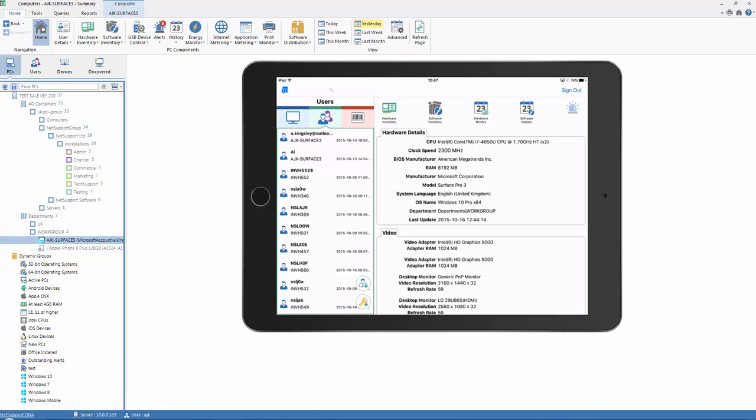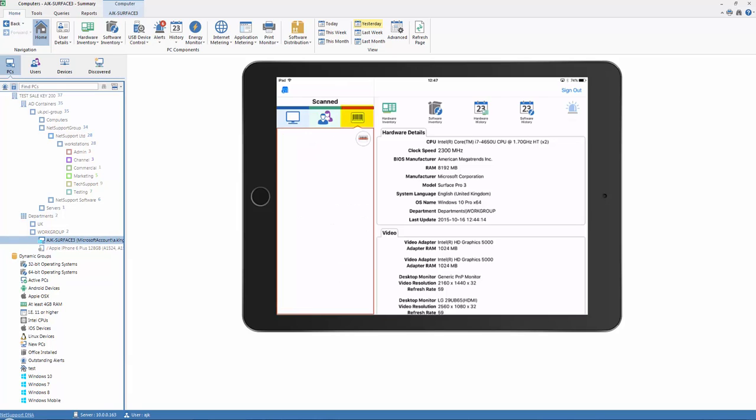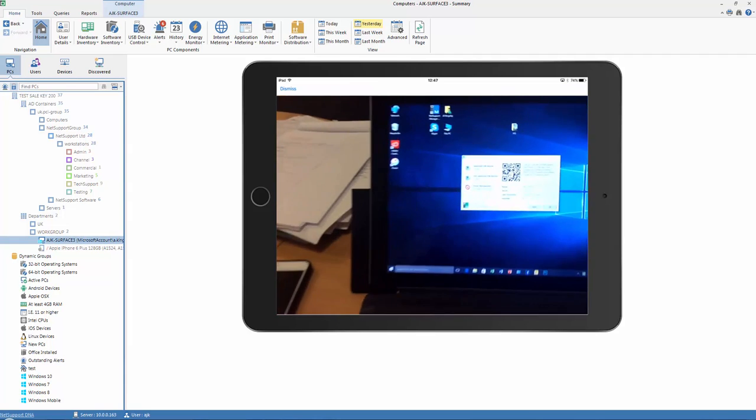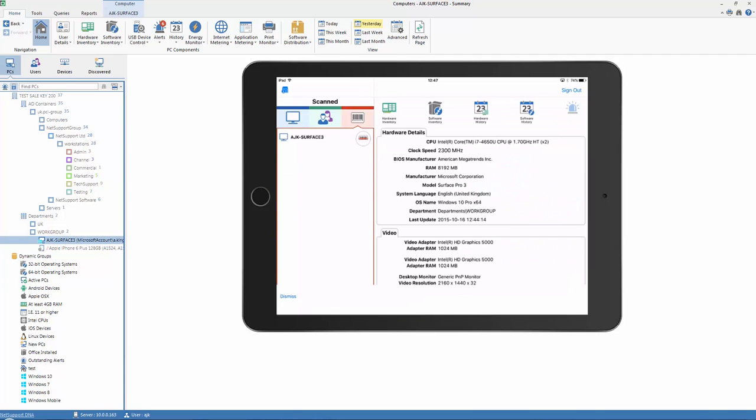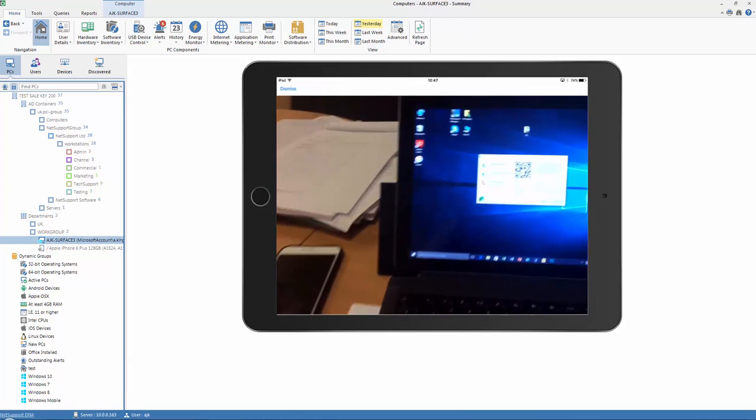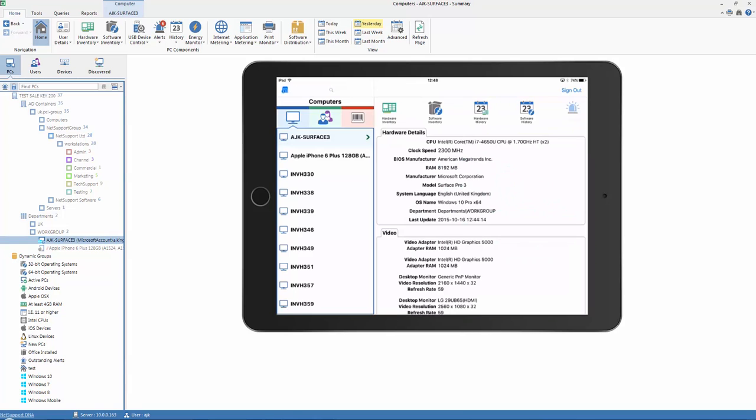The DNA console also includes an easy to use QR code reader, allowing us to scan the code either displayed by the NetSport DNA agent on each PC, or from a label printed automatically by NetSport DNA. Simply scanning that QR code allows us to instantly bring up the relevant hardware inventory information for a particular PC.